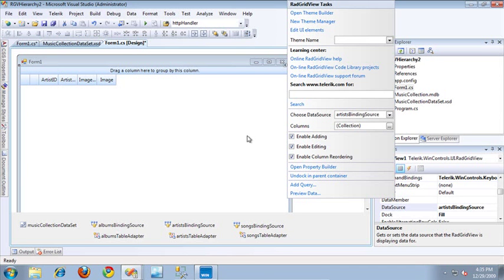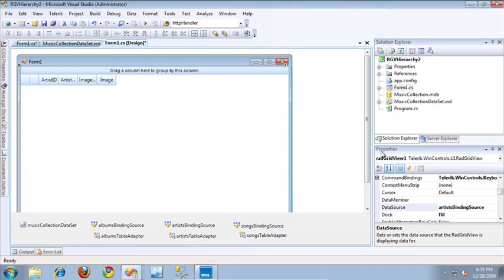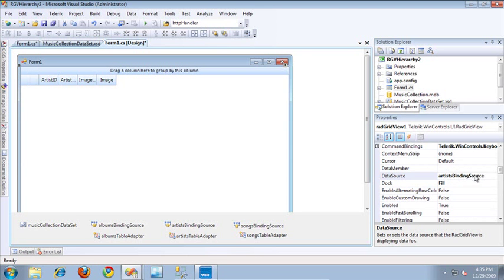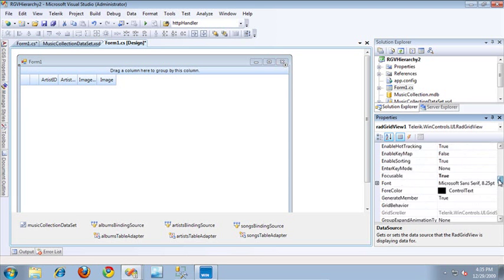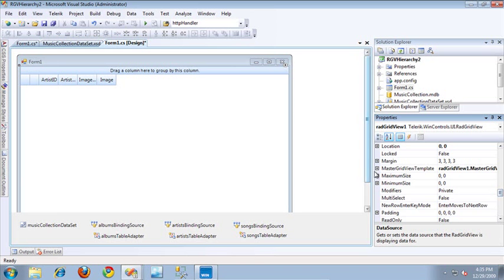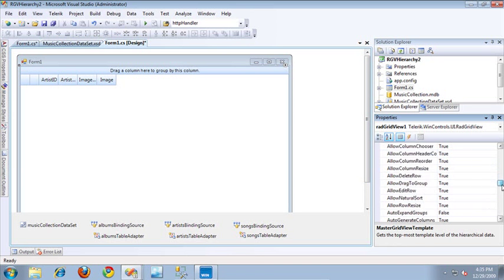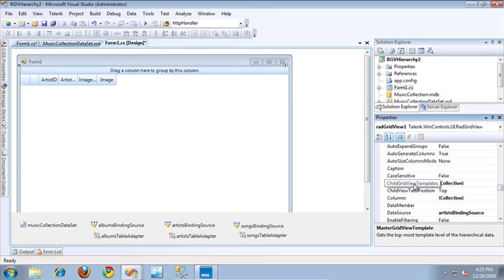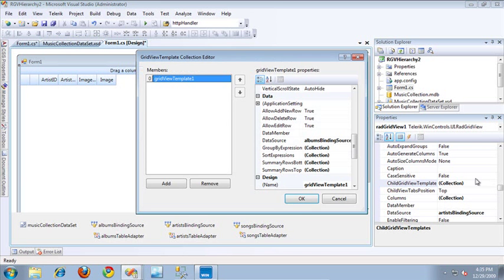The next thing I did was to create the child grid view that's going to display the album's information specific to each of these artists. Here in the properties window, if I scroll down to the master grid view template and expand that, and scroll down a little bit more to the child grid view template's collection, I've actually created another grid view template. To this grid view template, I've specified the data source to be the album's binding source. And that's all I've done here.